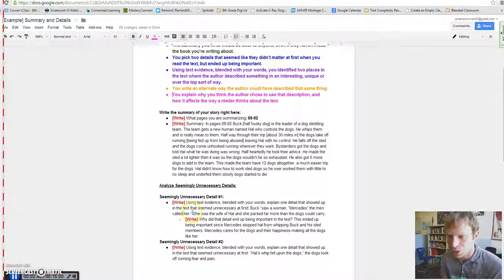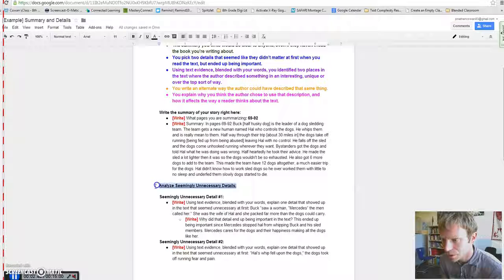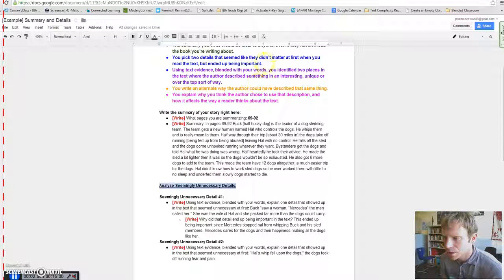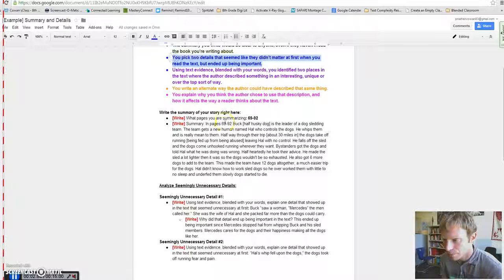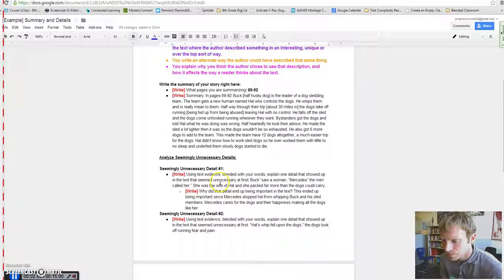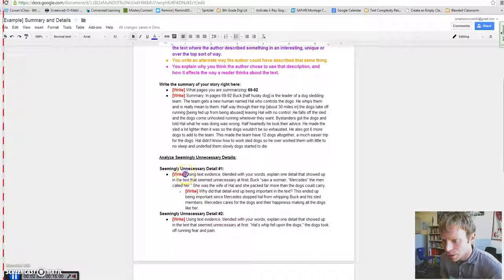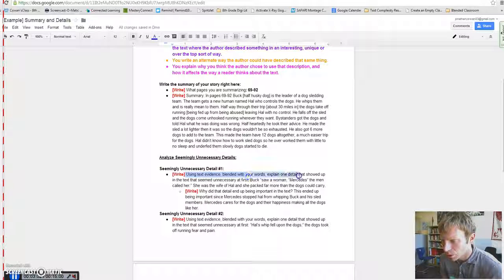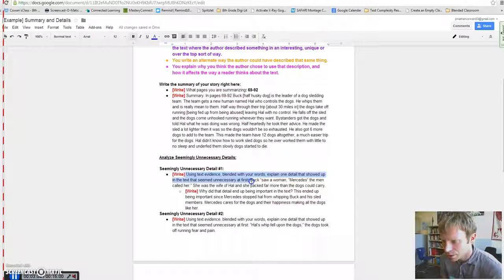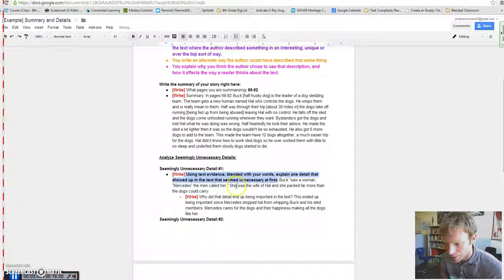So we're starting with these unnecessary details. Picking two details that seemed like they didn't matter at first when you read the text, but ended up being important. So, seemingly unnecessary detail. It says, write, using text evidence, blended with your words, explain one detail that showed up in the text that seemed unnecessary at first. I'll make that bold just so it's a little easier to see.